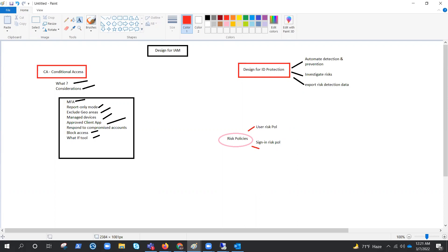Microsoft's recommendation is to set the sign-in risk policy to medium and above, and allow self-remediation options. Self-remediation options like password change or multi-factor authentication have less impact than blocking users, because you cannot block everything — you need to be prudent about how to apply these policies. These videos are for design considerations, and I hope this helps.